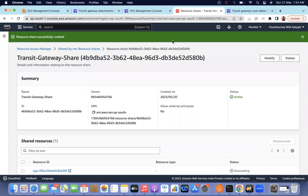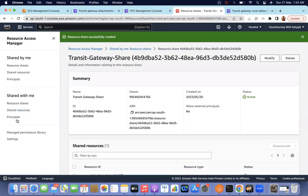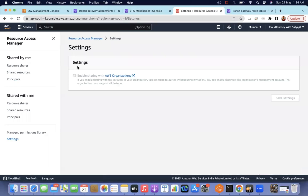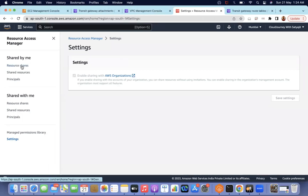Once the resource share is created, it will not ask for any acceptance from the other account. If you do get an error about acceptance, you need to go to the settings in the Resource Access Manager from the management or root account. I have already enabled that setting — it was disabled before, so you need to enable it and save settings. When you share, it will automatically go to the respective account without requiring acceptance. This is only configurable from the master account where you enabled the organizations.